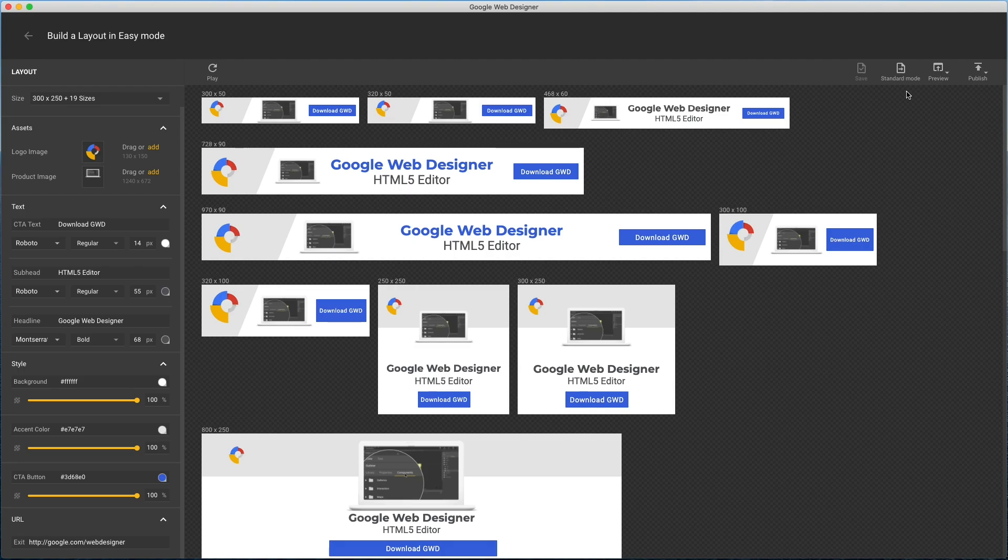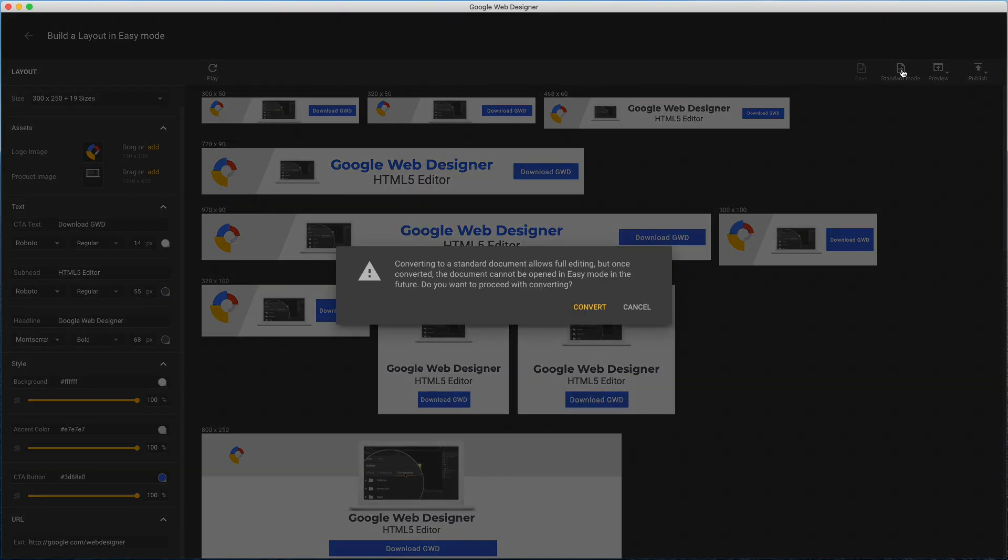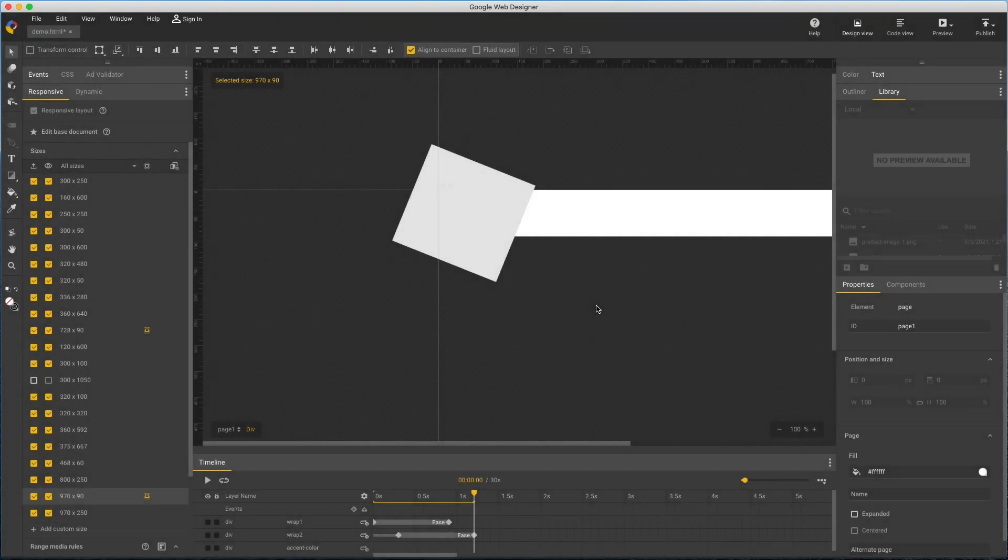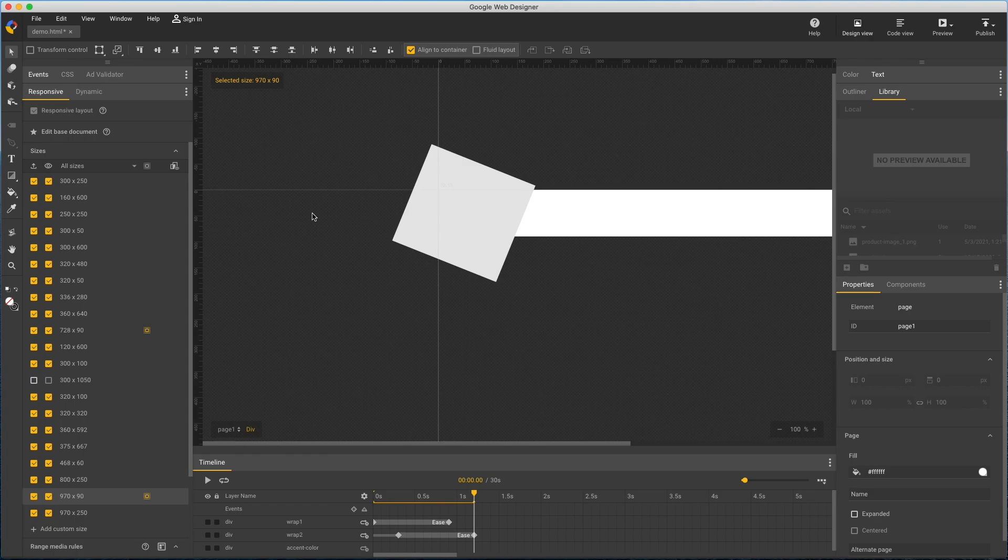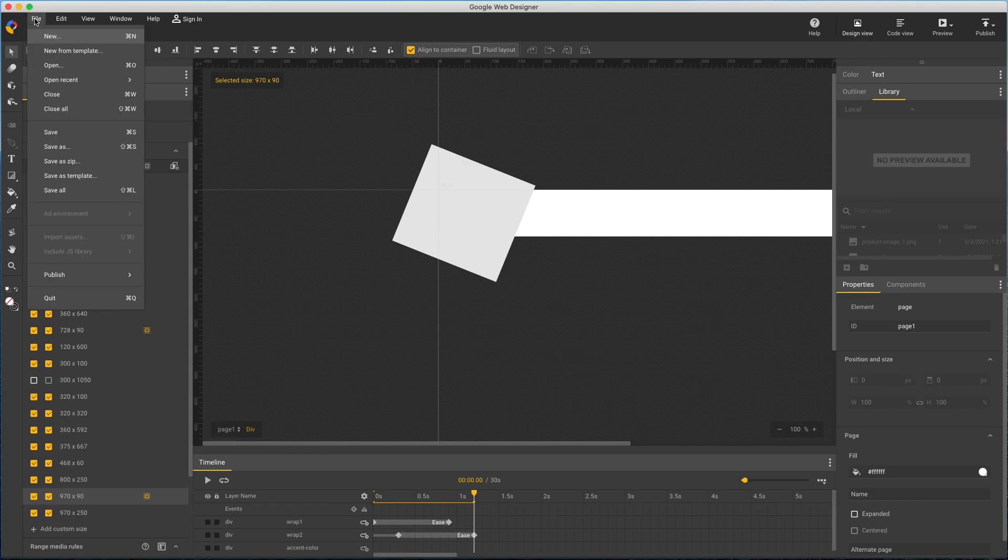First I'll save this. Then click standard mode. Acknowledge this warning. And convert. And now I'm in standard mode and I can make any customization I want.